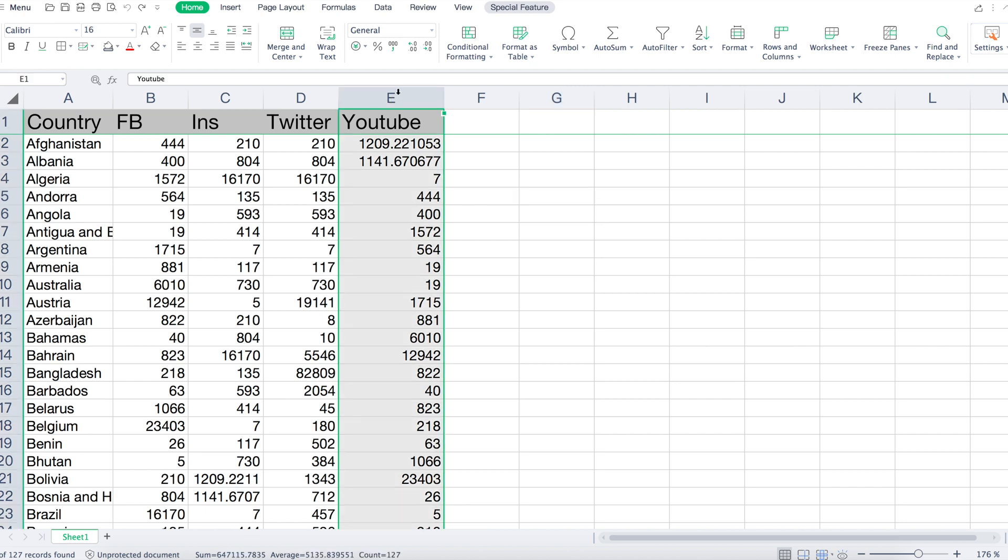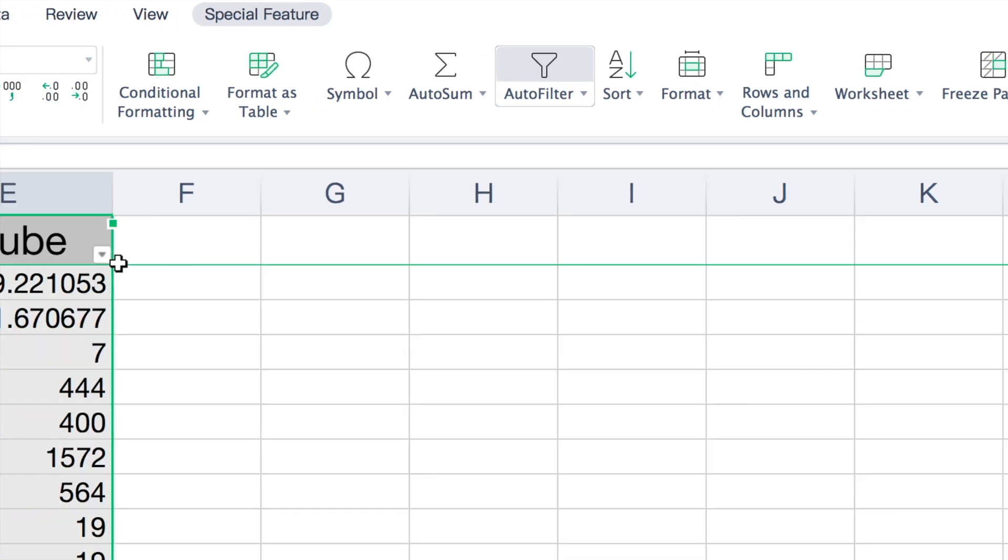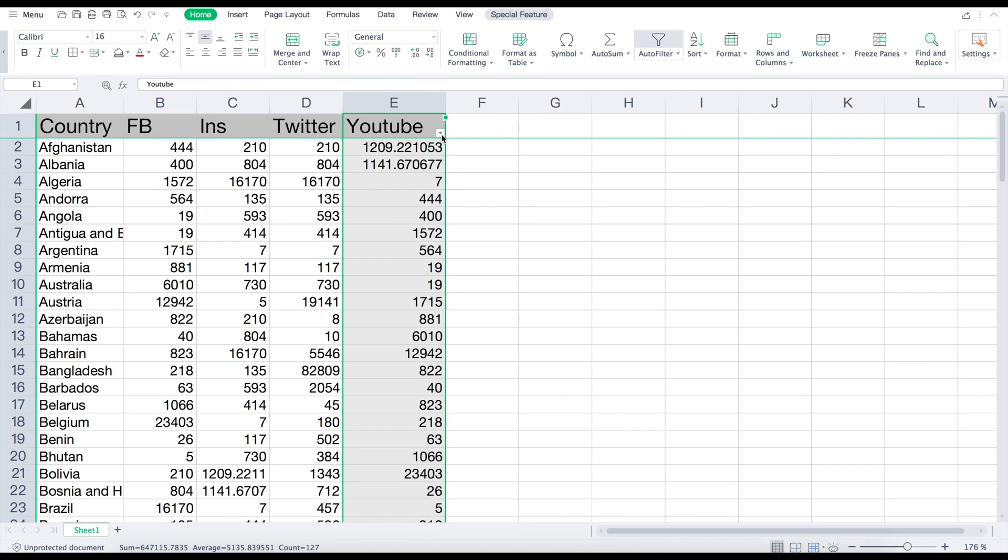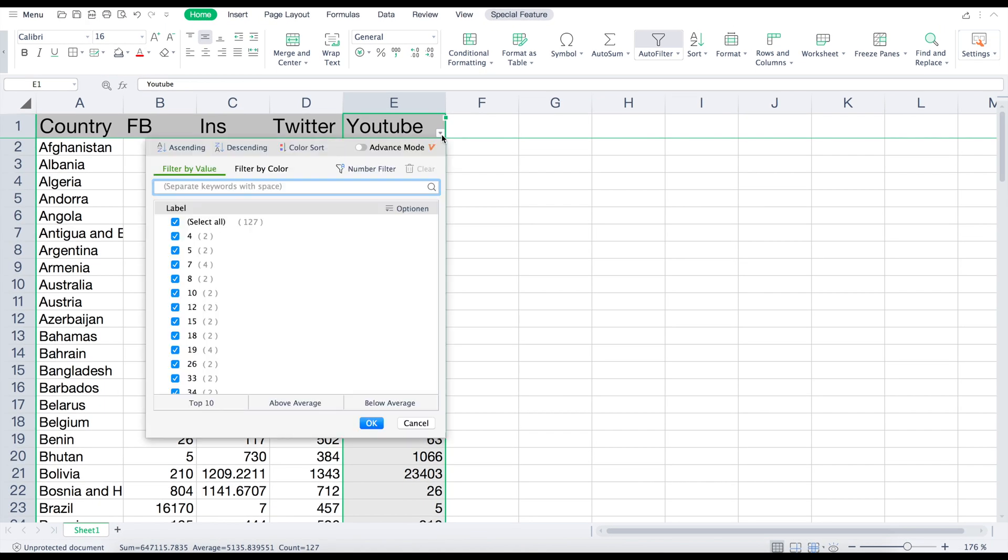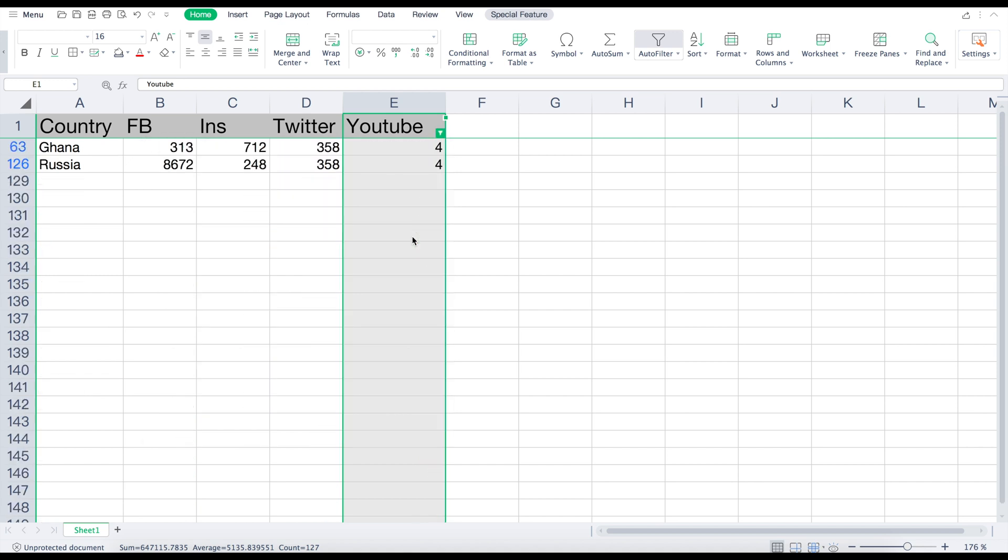Go to the Home button on the top menu bar and find the option called Auto Filter. Click on the small arrow, enter the value you're looking for, and then click OK.